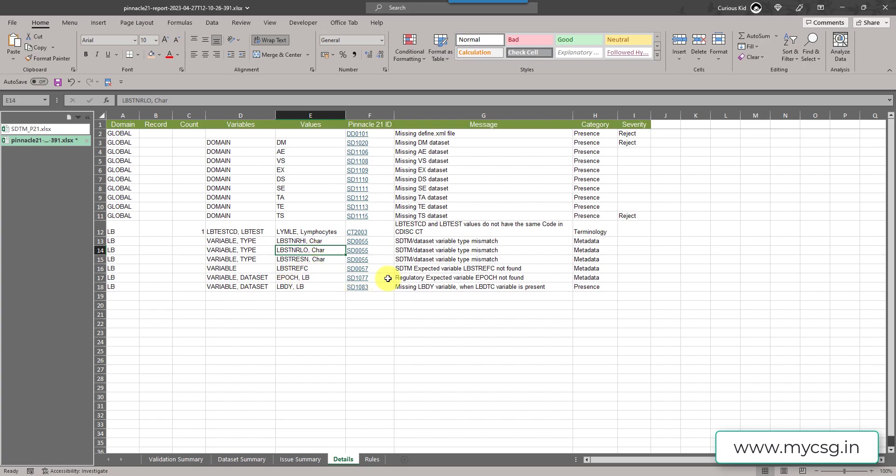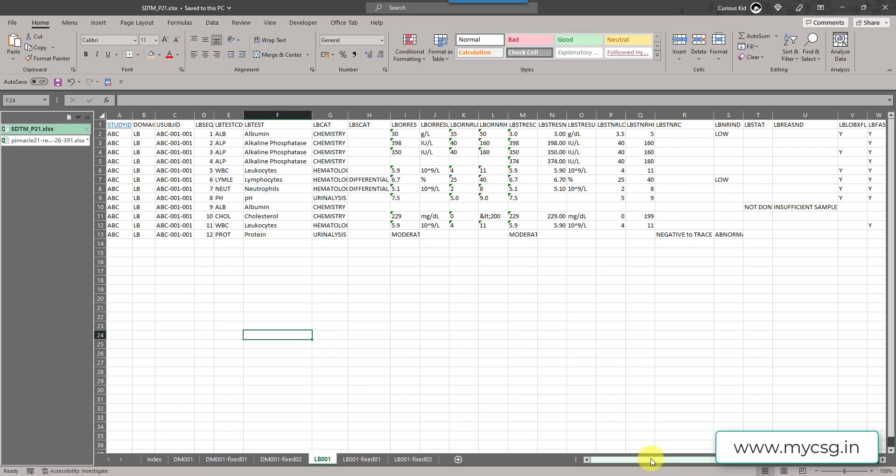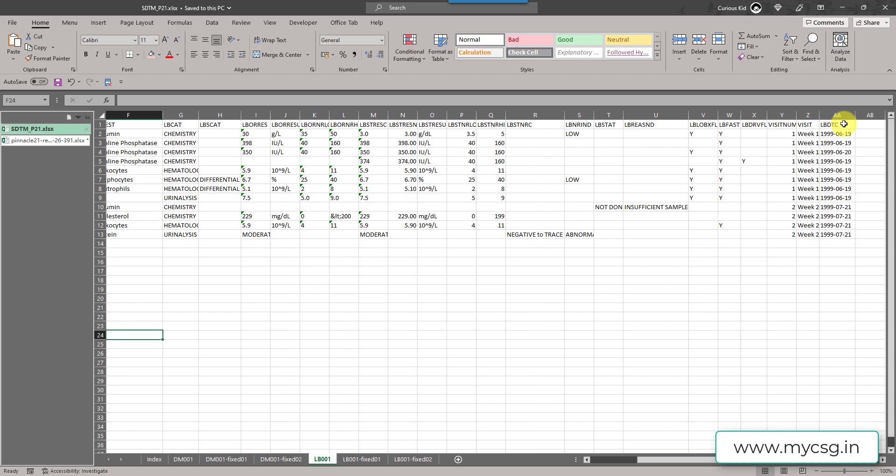And then the next message said SDTM expected variable LBSTREFC not found. So this variable is 3.3 IG specific. Even in the example that they have provided, we did not have this variable. So this is an expected variable, but we do not have it. We'll try to fix it by adding this variable and just keeping it null in the subsequent steps. And then we have this check which said regulatory expected variable EPOCH not found. So EPOCH variable is expected as per the FDA's requirement in LB dataset, but it is not present. We need to add the EPOCH variable. And then it said missing LBDY variable when LBDTC variable is present. If we go back to our input data, we had LBDTC, but we did not have LBDY variable. So whenever LBDTC is available, we should also create LBDY variable.